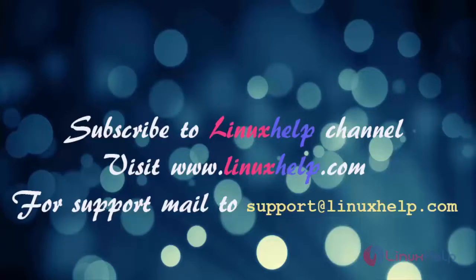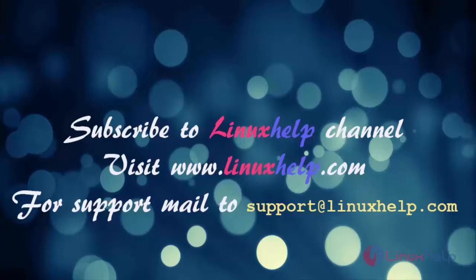Thanks for watching this video. Please subscribe to our channel LinuxHelp. For further tutorials, visit www.linuxhelp.com. For any queries, email support at linuxhelp.com. Thank you.